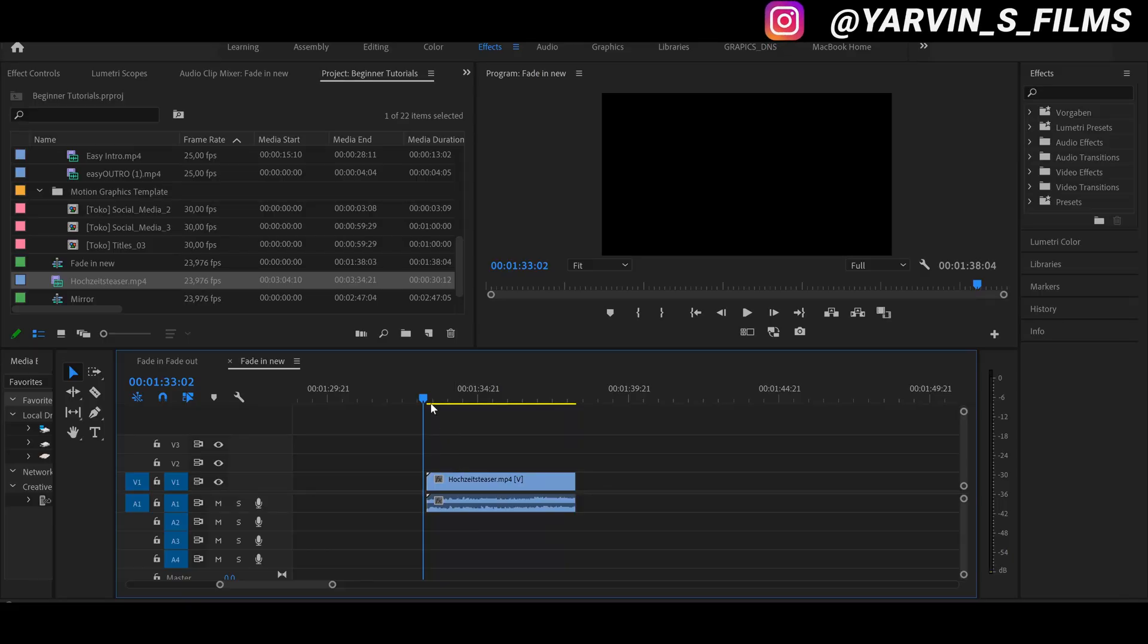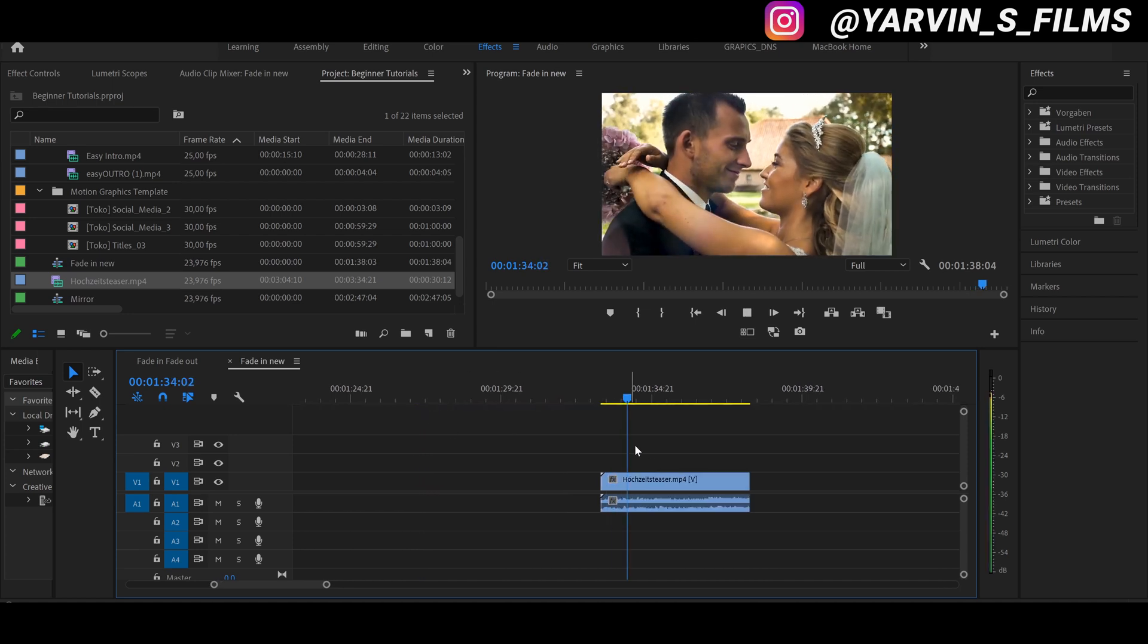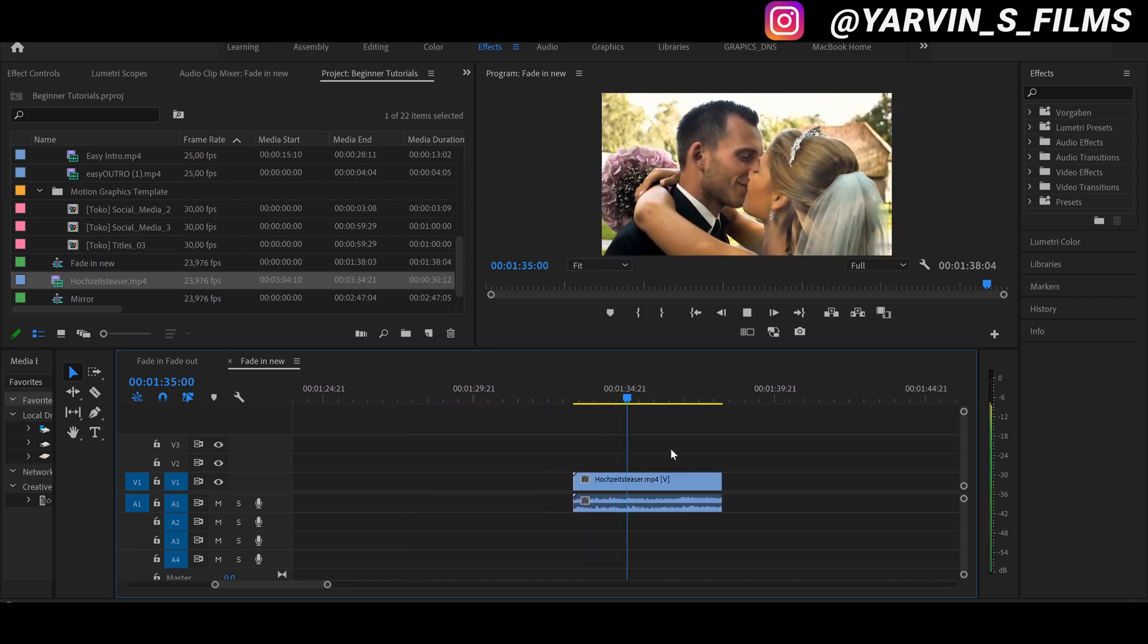Okay, so what we're gonna do is I've already dragged and dropped my clip into the timeline and we want to let this video fade in and fade out. So here's our clip. It's from a wedding I shot one year ago.